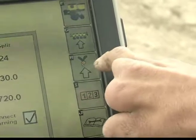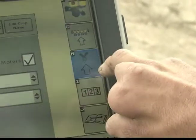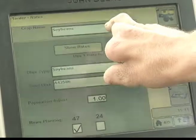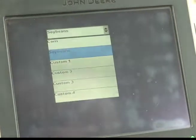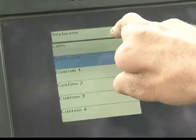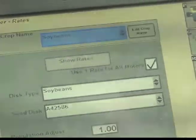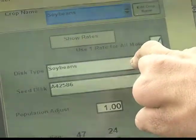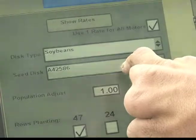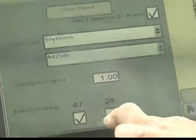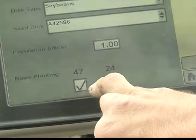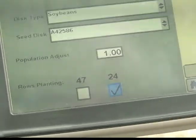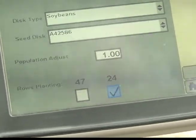Next is the H icon. Verify that soybean is in the window where you can place corn or soybeans at the top of the page. Disc type is soybeans. This is your individual disc. And rows planting — in this case it would be 24. We are planting 24 30-inch rows.